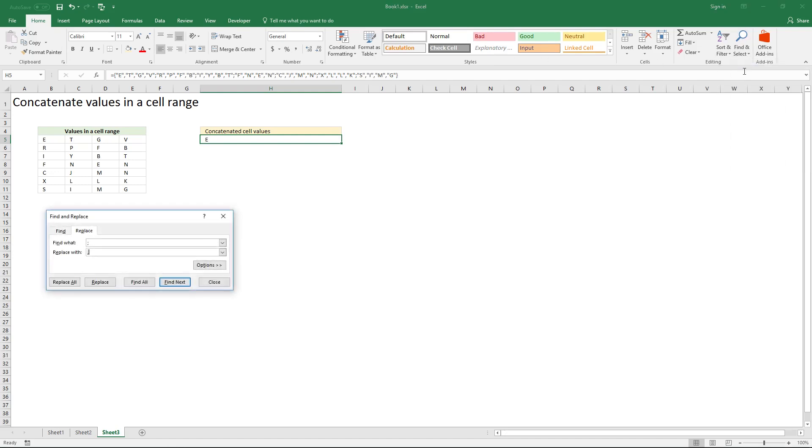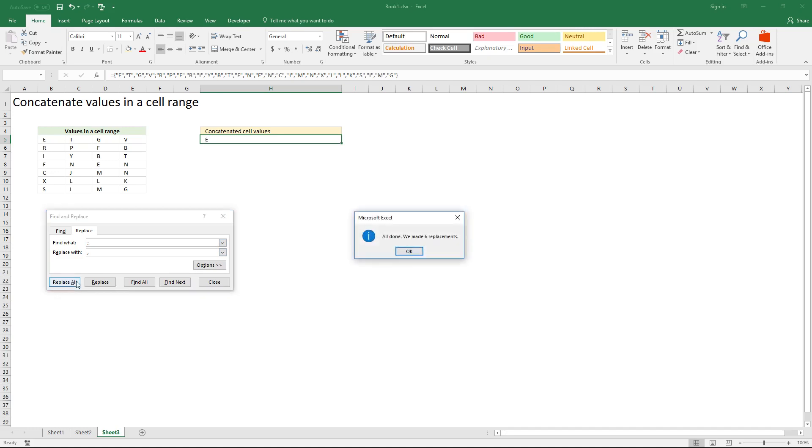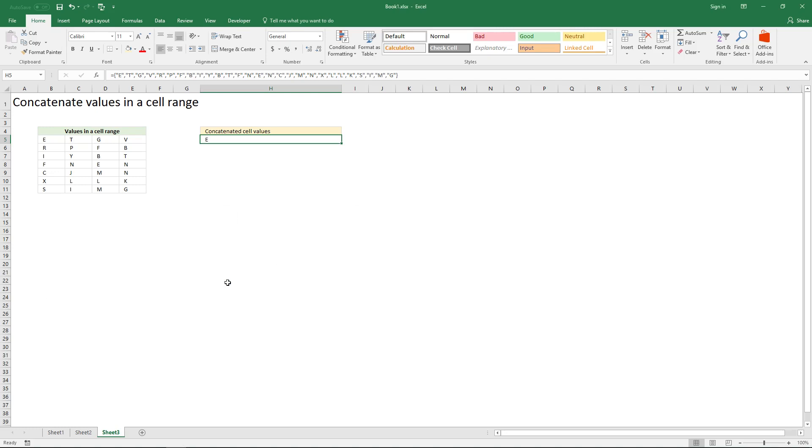Click replace and replace the semicolon with a comma. Then click replace all, click close and then click in formula bar.